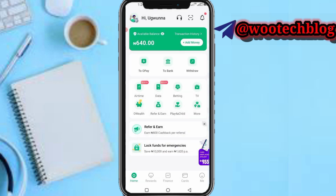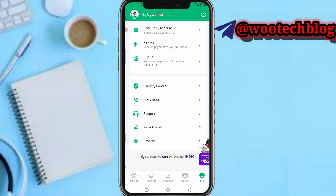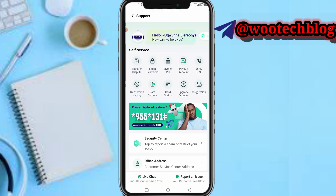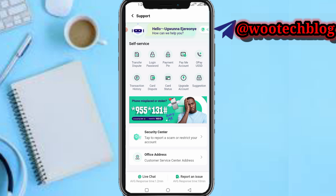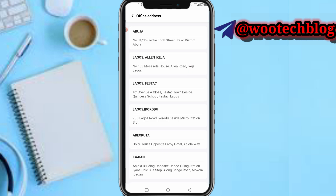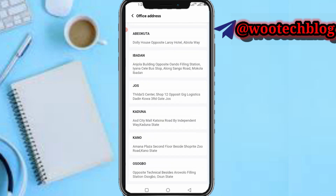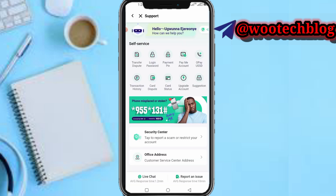You can also head over to your dashboard and tap on the mid section where you'll see the OP Pay support option. From there you'll see the security center — you can chat them via live chat and they'll respond in approximately 1 to 2 minutes, or you can report an issue which takes approximately 10 minutes. There's also a customer service address you can visit if you reside near their locations. Explain everything to them and they'll give you valid feedback.